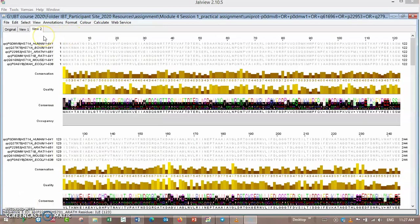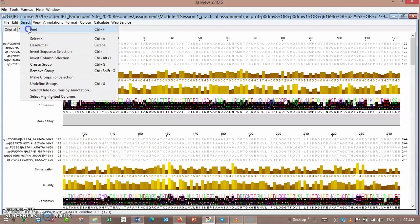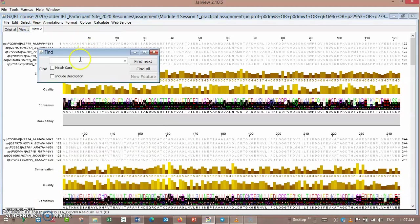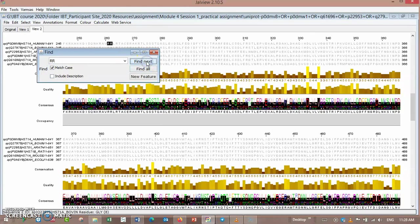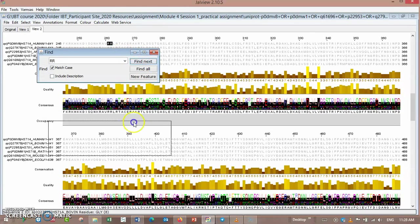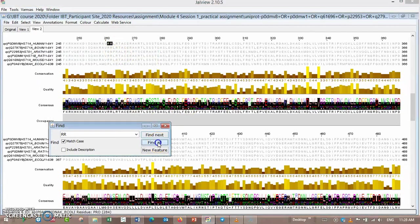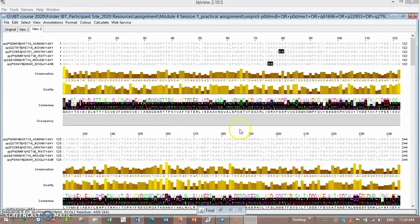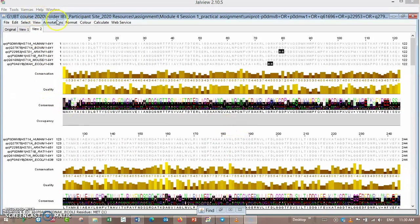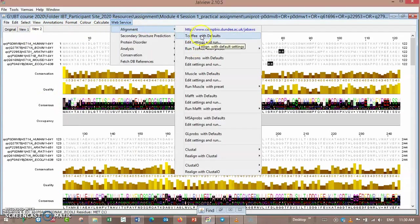If you want to find some pattern in your sequence, choose select, find, and type the pattern like 'rr' and find. Here is 'rr', find all. Seven sequence matches found.